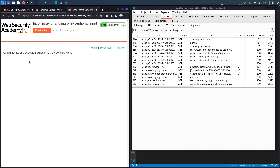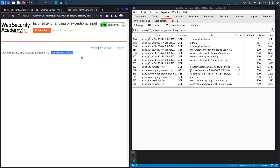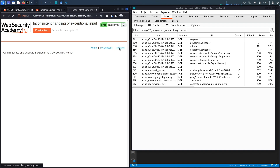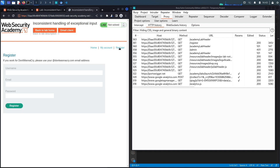That is a valid directory — we get the message 'Admin interface only available if logged in as a DontWannaCry user.' So the admin panel at the /admin endpoint is only available to users under the DontWannaCry domain. Let's hit the register functionality and try to register a user with that specific email address.